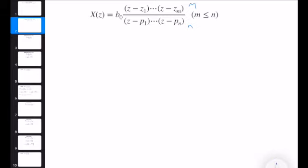We have zeros and poles, and we assume that m is less than or equal to n because our systems and signals are assumed to be causal. The basic idea is dividing X of Z into small pieces — pieces that we already know, such as the Z-transform of the sine function, step function, ramp function, or geometric series, and other similar expressions from tables.